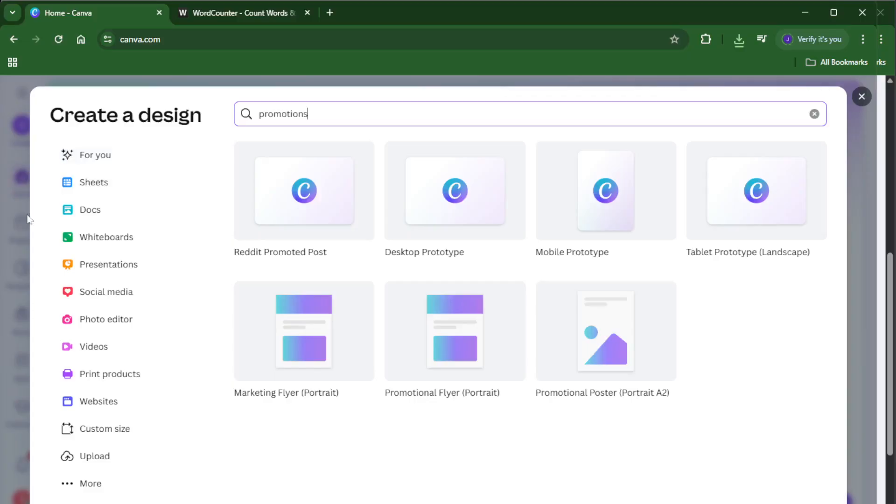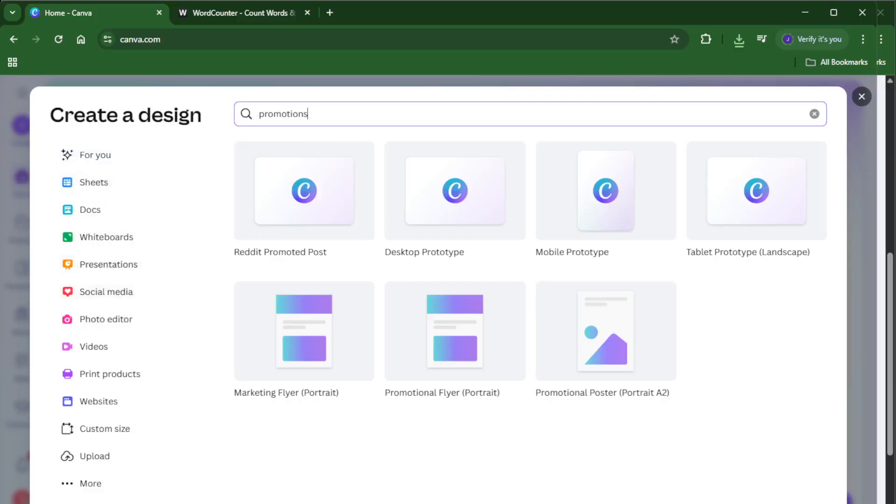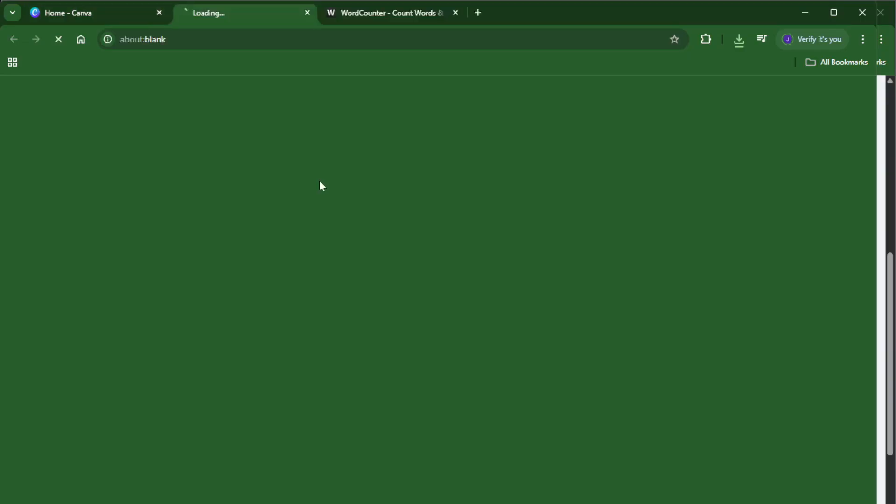For this demonstration, let's type the word promotions into the search bar or title, but you can do this with any kind of project. Maybe it's an Instagram post, a flyer, or even a presentation. Go ahead and open up the design you want to check.